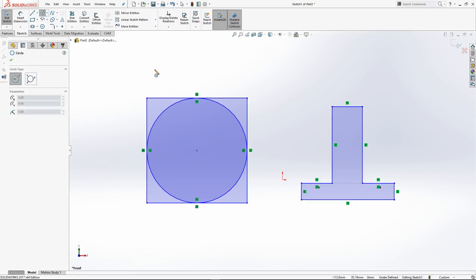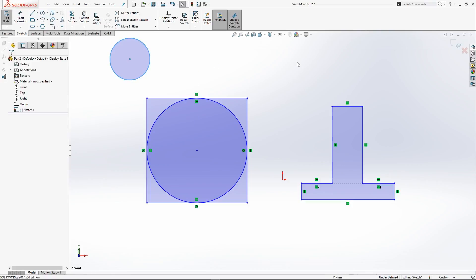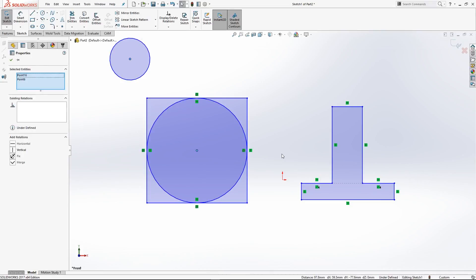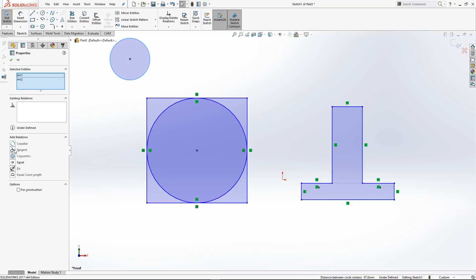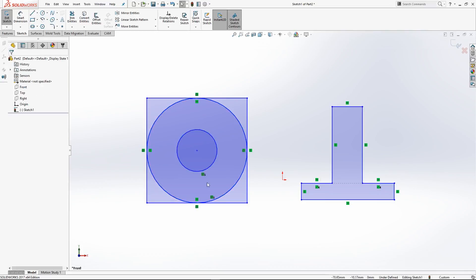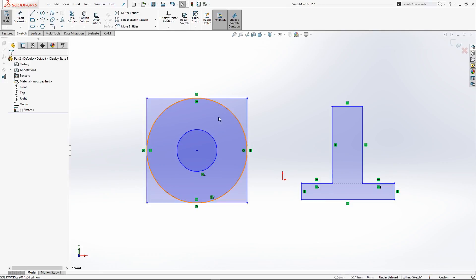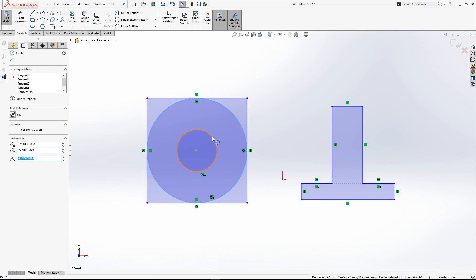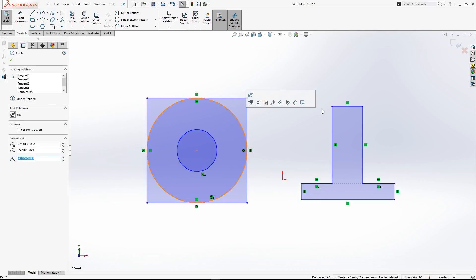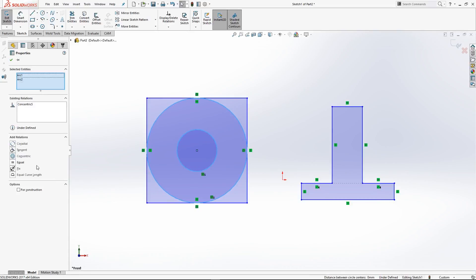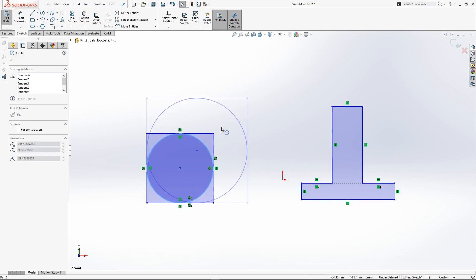Let's do a concentric sketch relation. We've drawn another circle — clicking the outside of this circle and the outside of the existing one shows extra sketch relations including concentric. Clicking concentric drops that circle in the middle of the other circle, making it concentric. If we wanted both circles to be exactly the same size, we select both circles — hold Control, click both — and click Equal. Now that circle is exactly the same size as the other one.